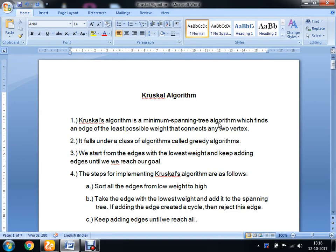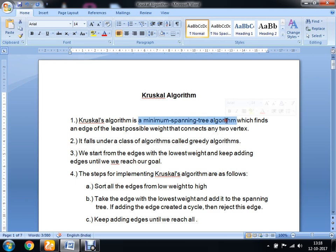Today we are going to understand the concept of Kruskal's algorithm. Kruskal's algorithm is a minimum spanning tree algorithm which finds the edge with the least possible weight that is going to connect any two vertices. Kruskal's algorithm falls under a class of algorithms called greedy algorithms.